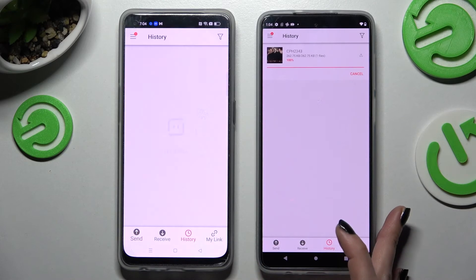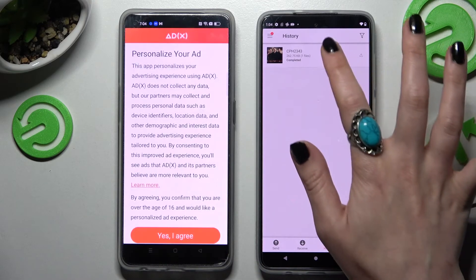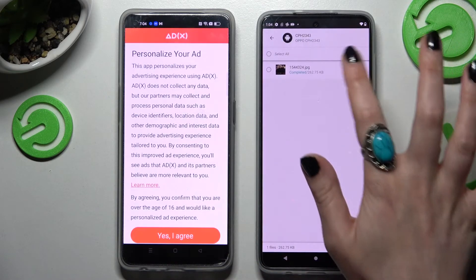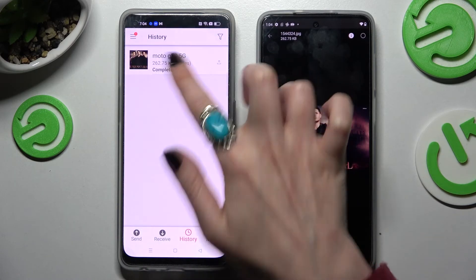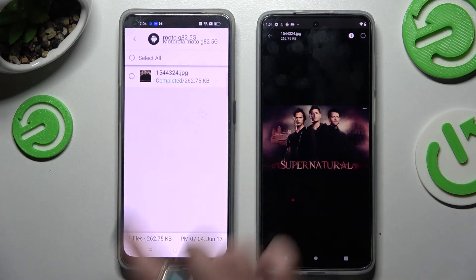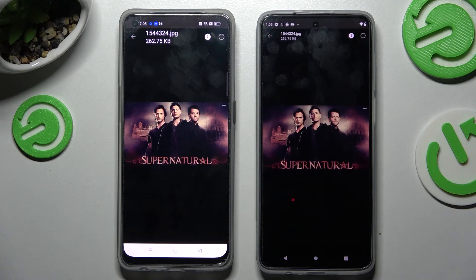And now as you can see, my picture was successfully transferred. Thanks so much for watching! If you enjoyed this video, don't forget to leave a like, comment, and subscribe. Bye!